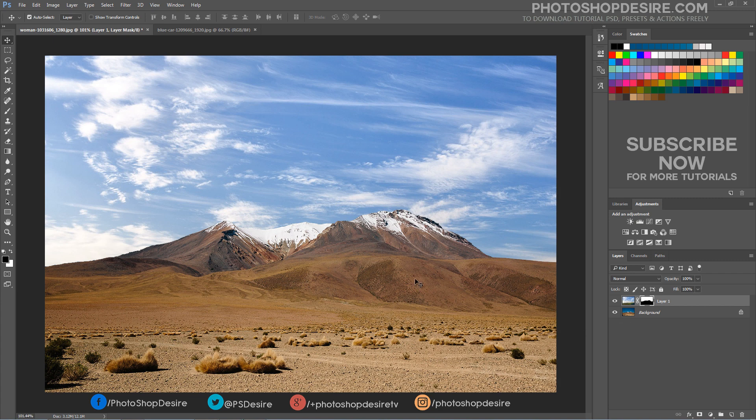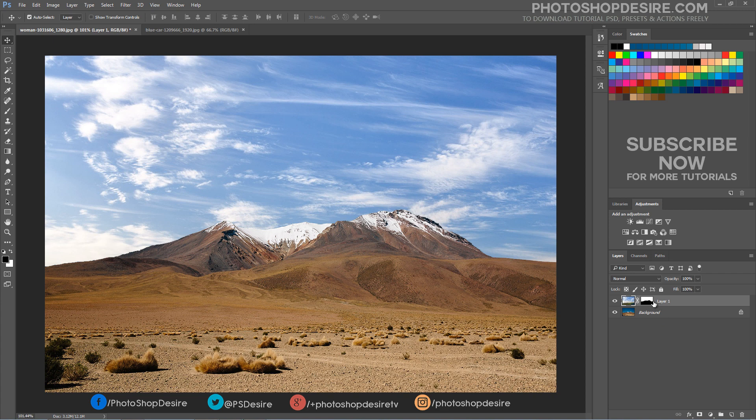The clouds look good enough, but they are a bit too white for my taste. Usually clouds pick up some color from the sky they are on. So let's achieve this effect.